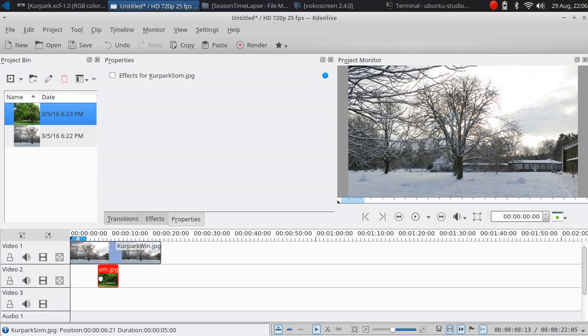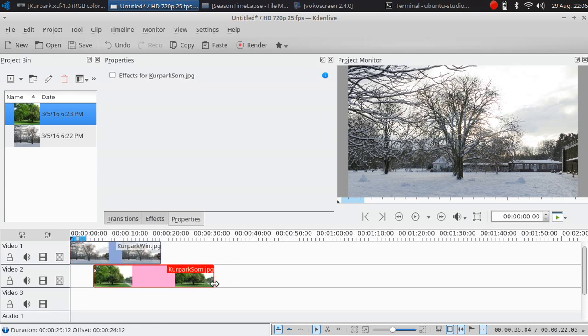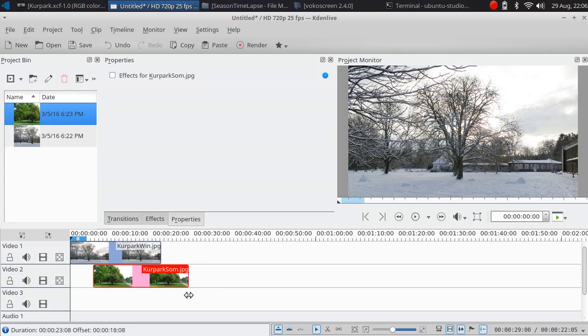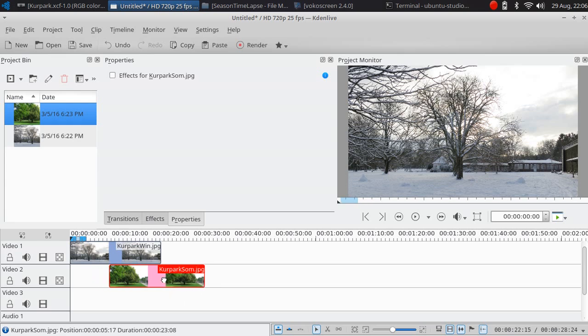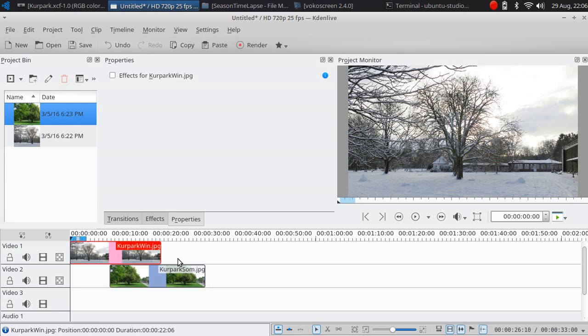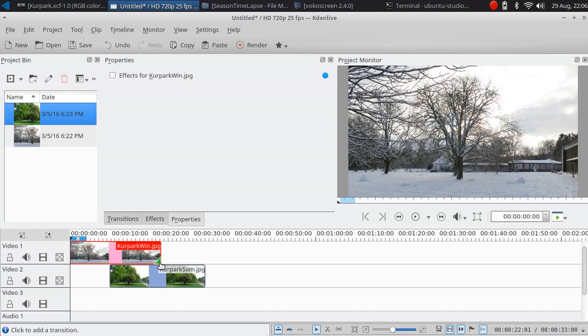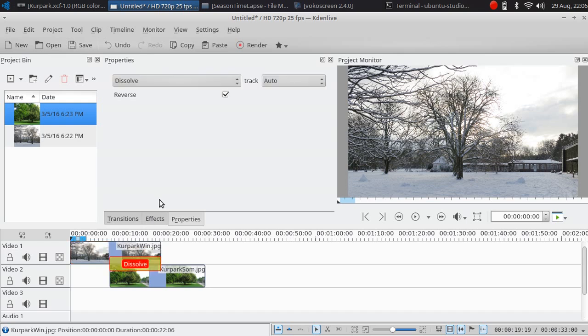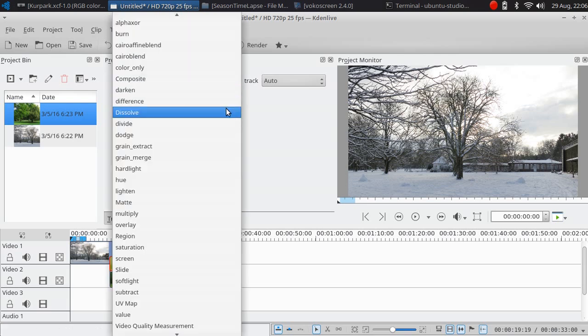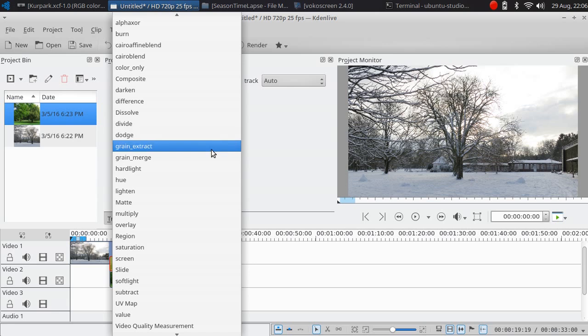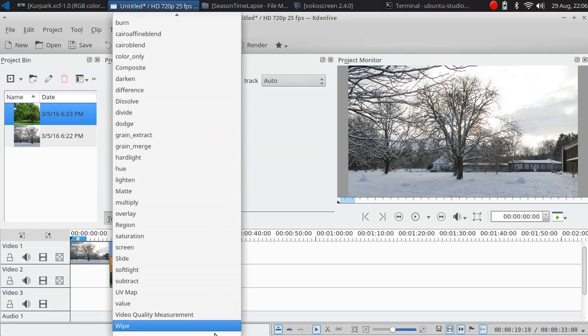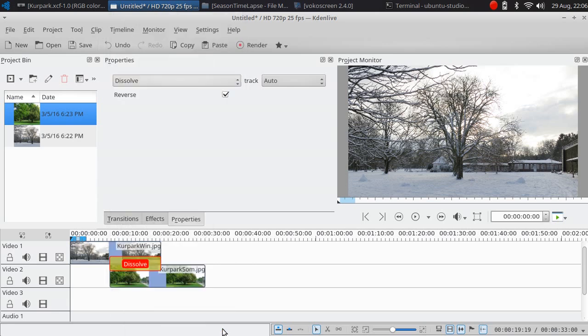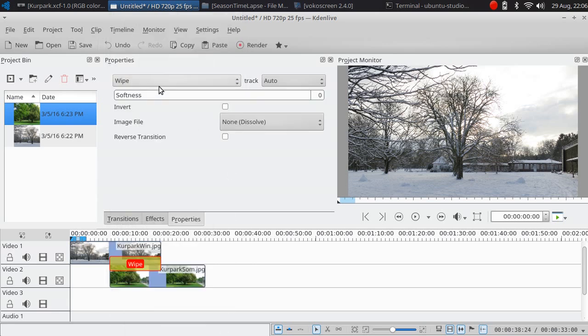Let's say 20 seconds, around 20 seconds. Then we need to put the transition. You can see here is a blinking green triangle. Just click on it, then you will see the transition here.